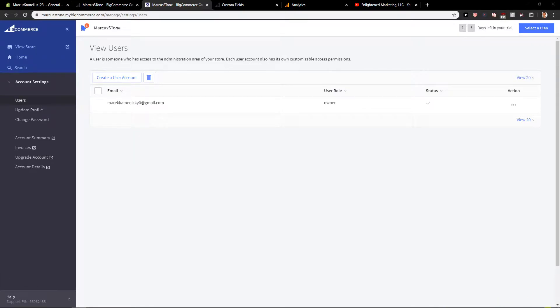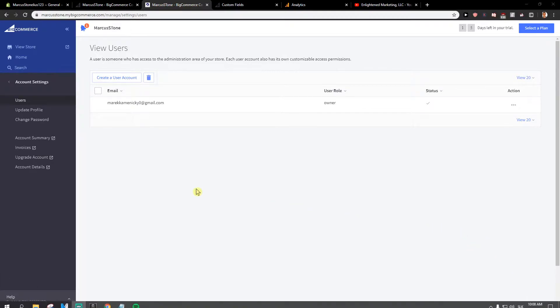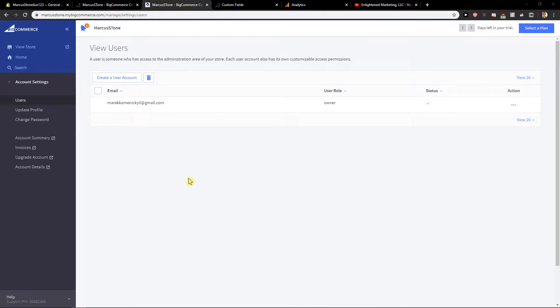Welcome everybody, Marketstone here. In this video you will learn how you can easily add custom fields for your BigCommerce store. So let's start.